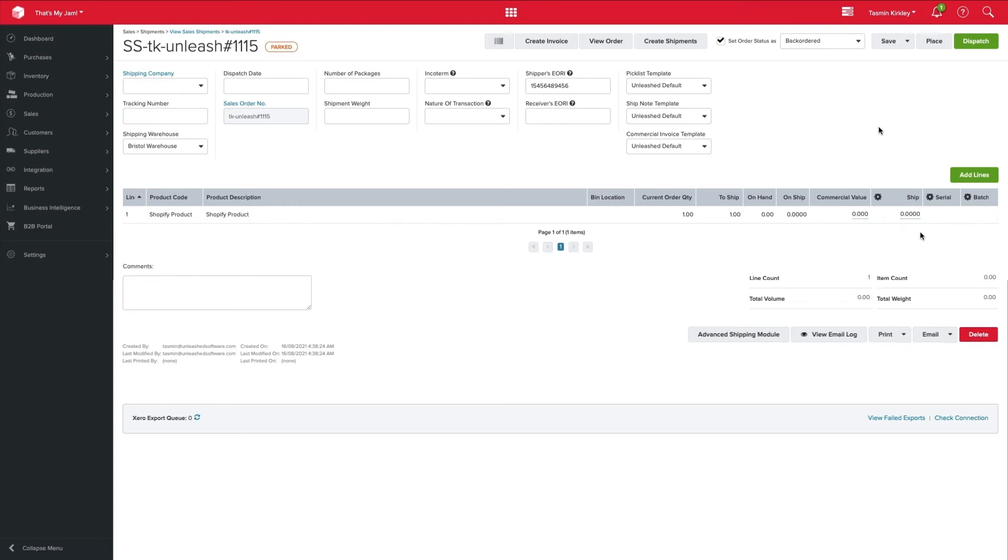When we do have all the stock, of course, we'll be hitting the dispatch button that reduces the stock from Unleashed, but it also updates your eCommerce platform so that they're constantly up to date with the stock on hand that you have. So everything is real time, everything is traceable, and your customers give an accurate sense of when you have stock and when you don't.